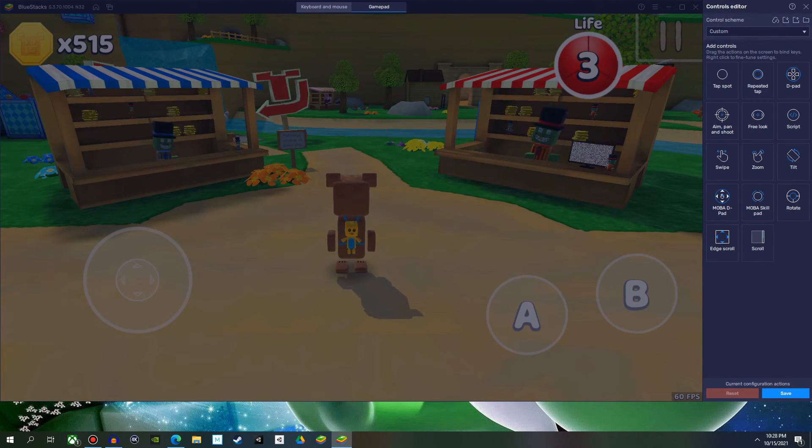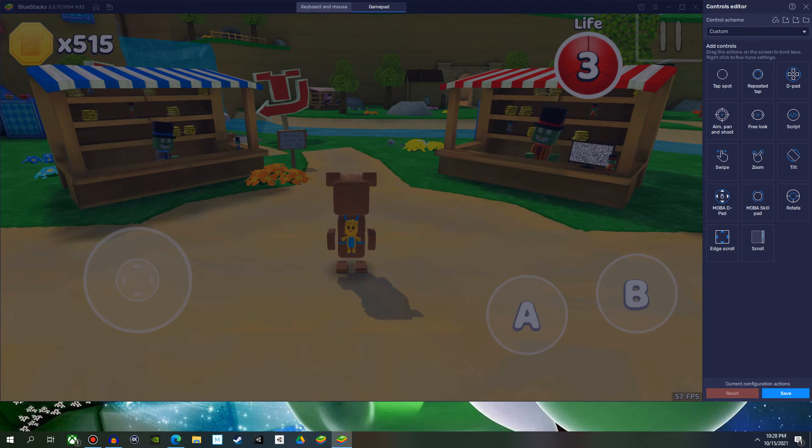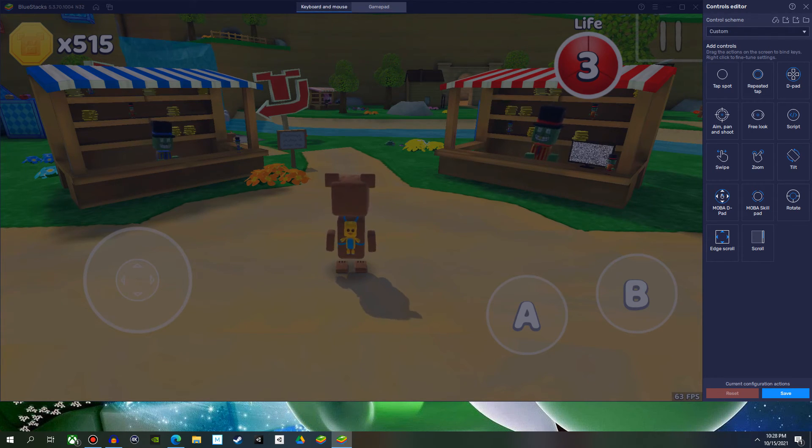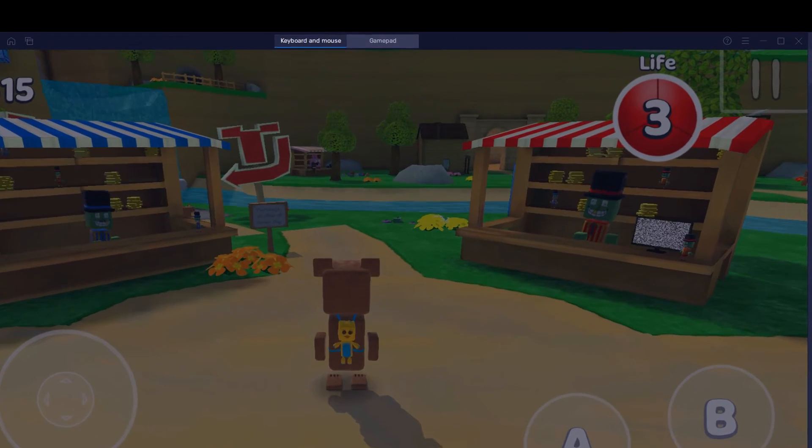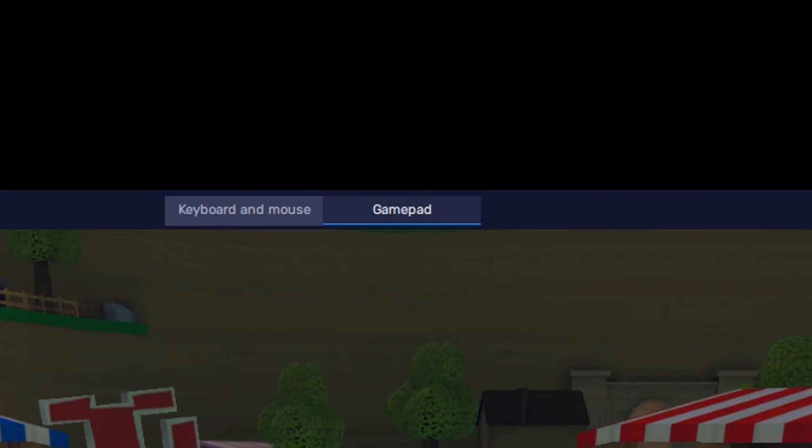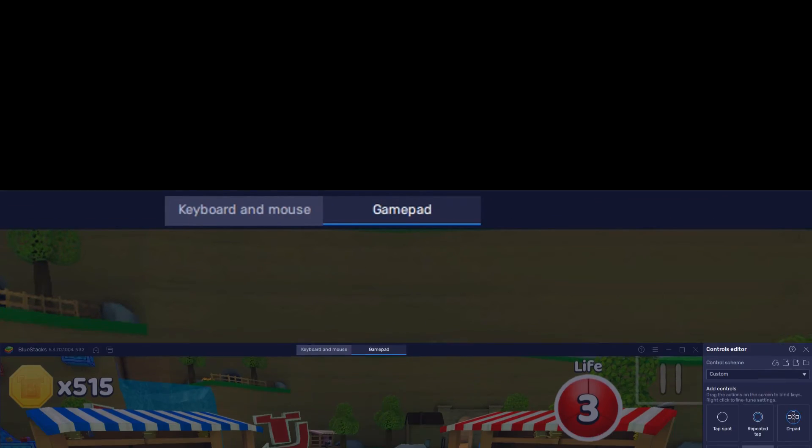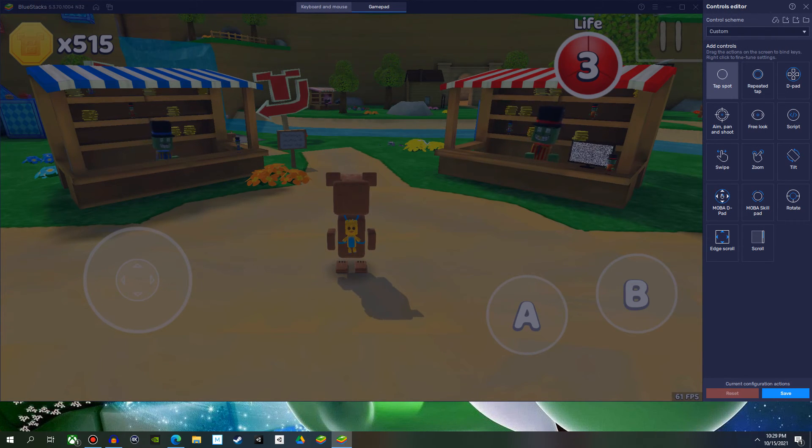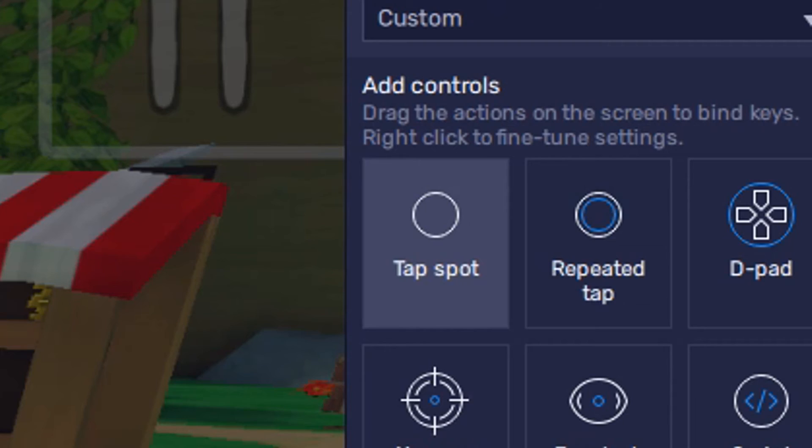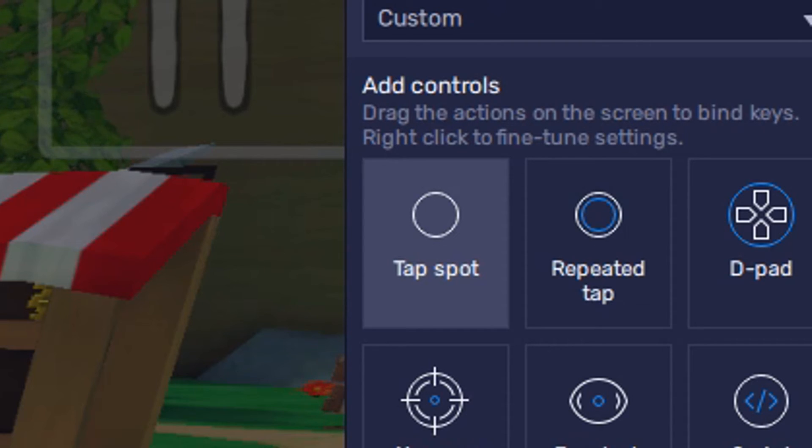All right. So we're starting off from scratch, folks. What you want to do is make sure that no matter what you're doing, for the purposes of this tutorial, we're going to be hitting gamepad. We want to be selecting gamepad at the top. We're going to go ahead and do this together. Feel free to pause the video whenever you want. And we're going to go to tap spot because this is what we want Baron or Super Bear Adventure Baron to do.